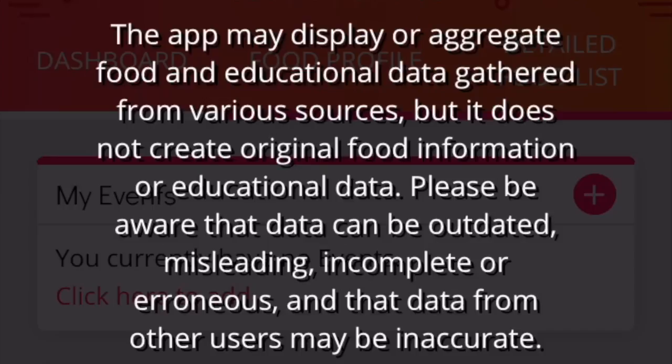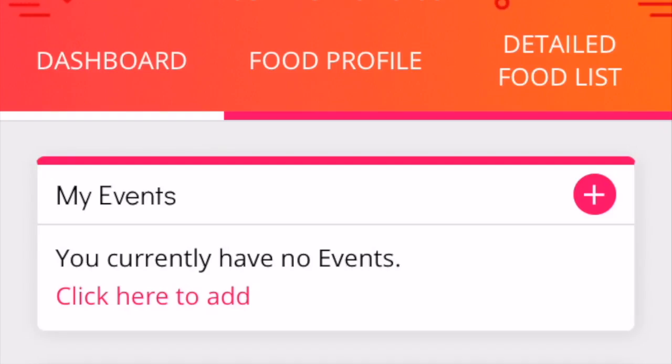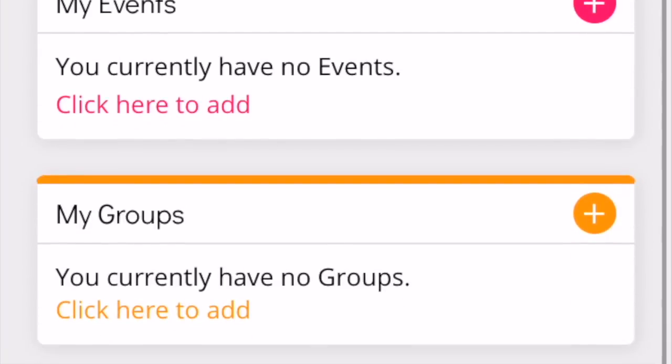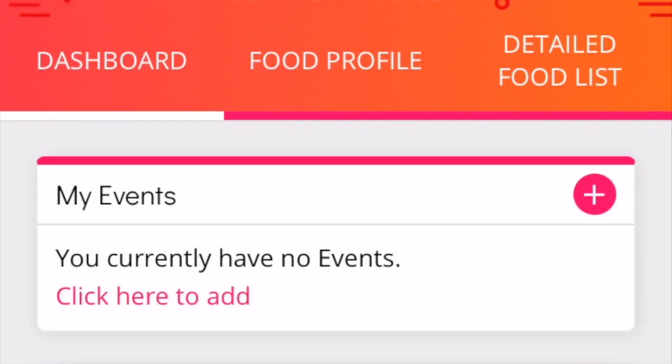It will aggregate your food and educational data gathered from various resources. This has the end user agreement. And then you see my profile — my name, Jennifer Edwards. It says I have no events, no groups, no family, and no contacts in my directory.